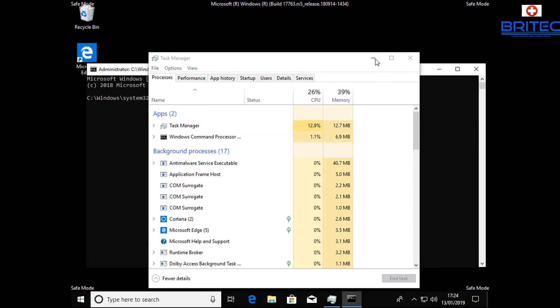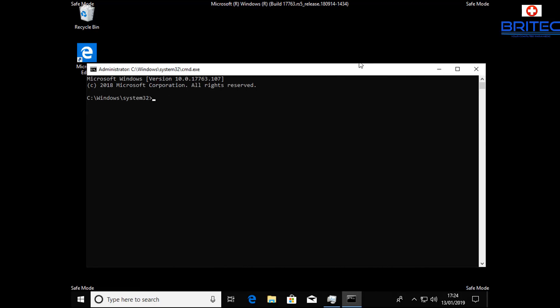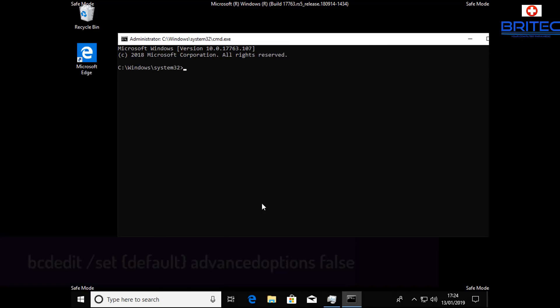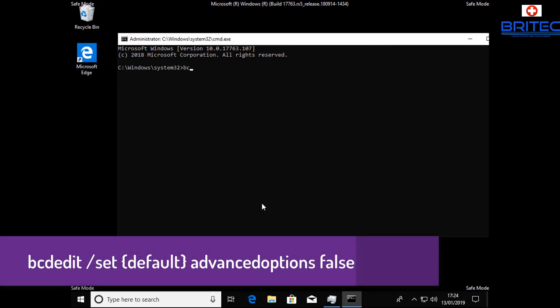And now you can type in here bcdedit space forward slash set and then put the braces default and then close the braces. And then we want to put in here our next one which is advancedoptions and then we can type space false, and this will turn it off so we don't get it on a continue boot up.